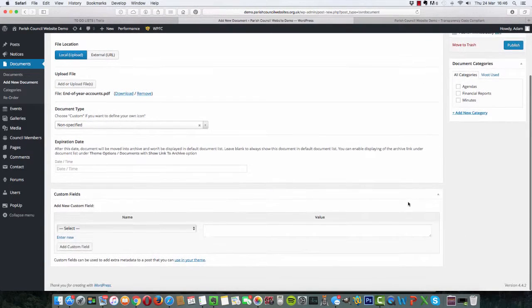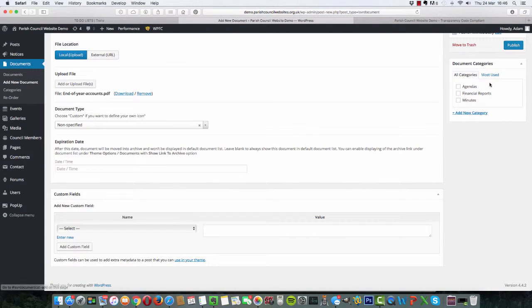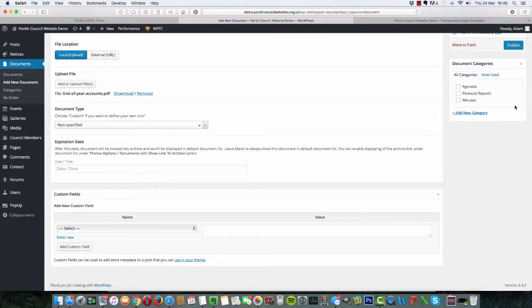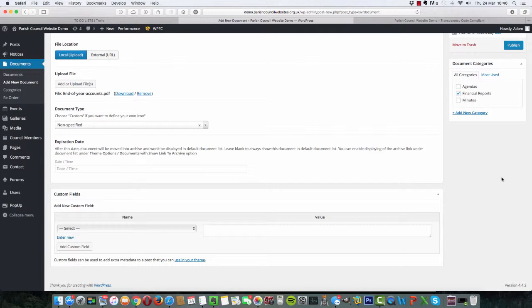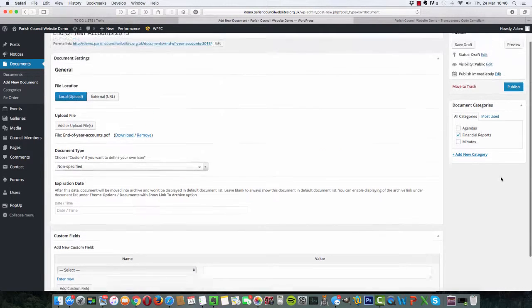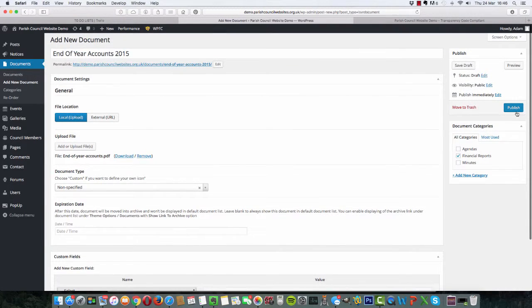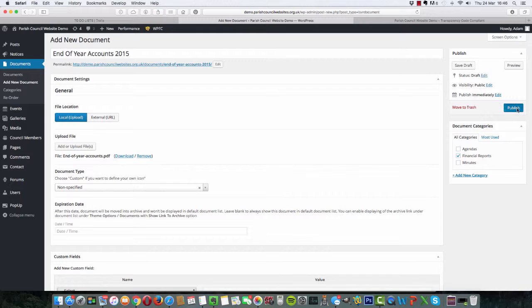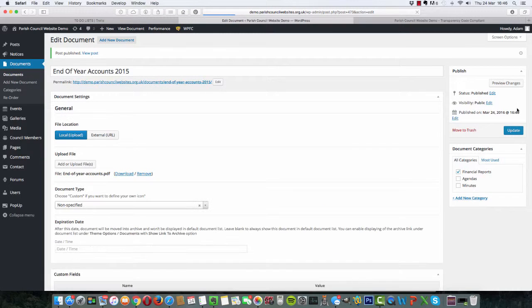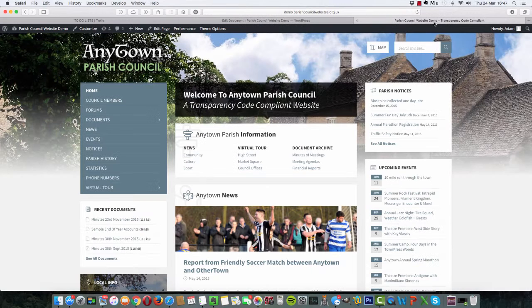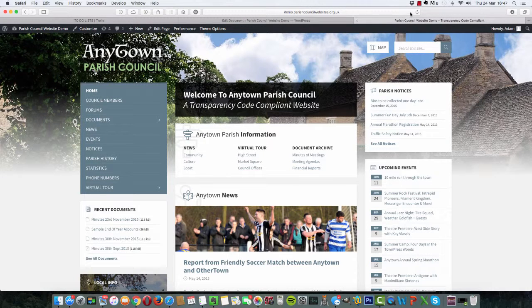And it's uploaded. We select here which category we want it to appear in. Now this is end of year accounts, so we're going to click on financial reports. And once we've done this, we click the blue button that says publish. That's publishing now to our servers.